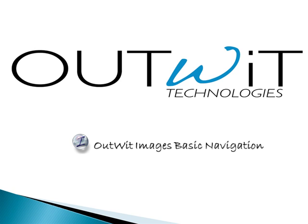Today's tutorial will cover the basic features of Outwit Images. For a tutorial on how to install Outwit Images, please consult the tutorial page in the blog section of Outwit.com.